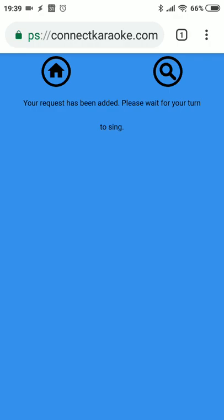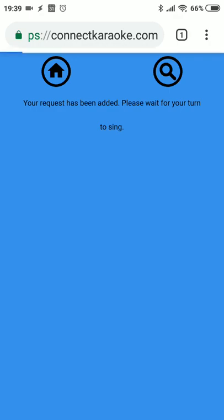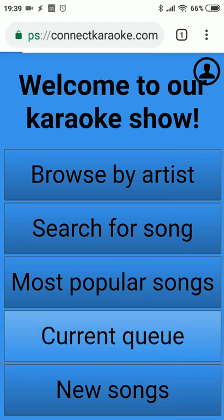We submit the request, and now the request appears in the remote queue in Seagloss, or is automatically added to the rotation if you have chosen that option in the settings. We can verify the song has been added by going to the current queue.